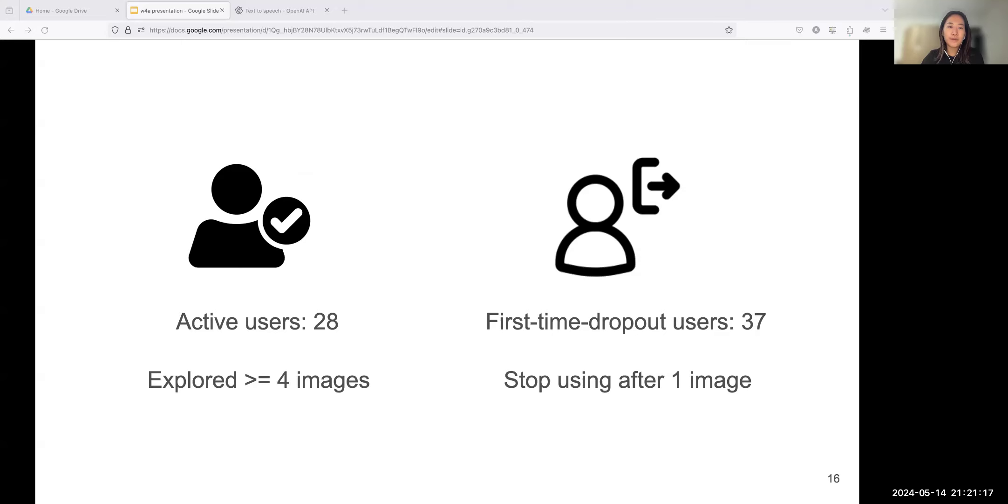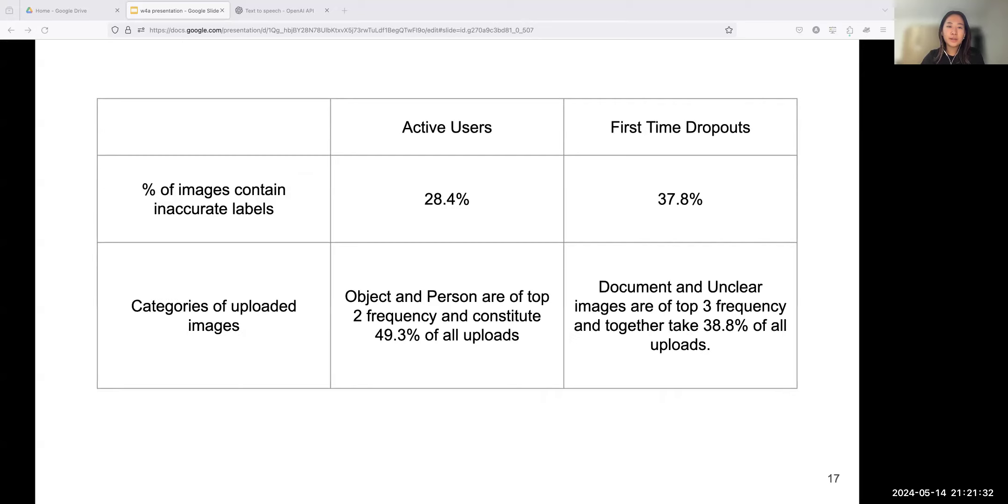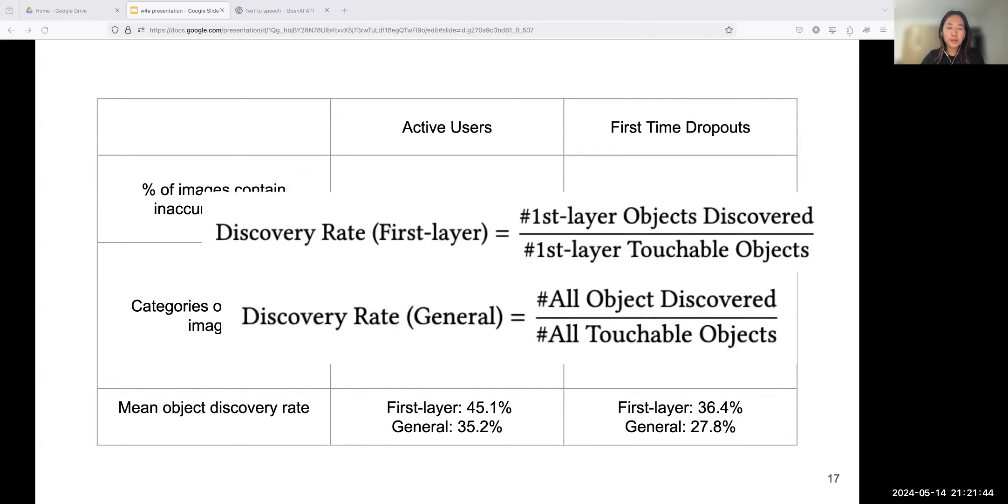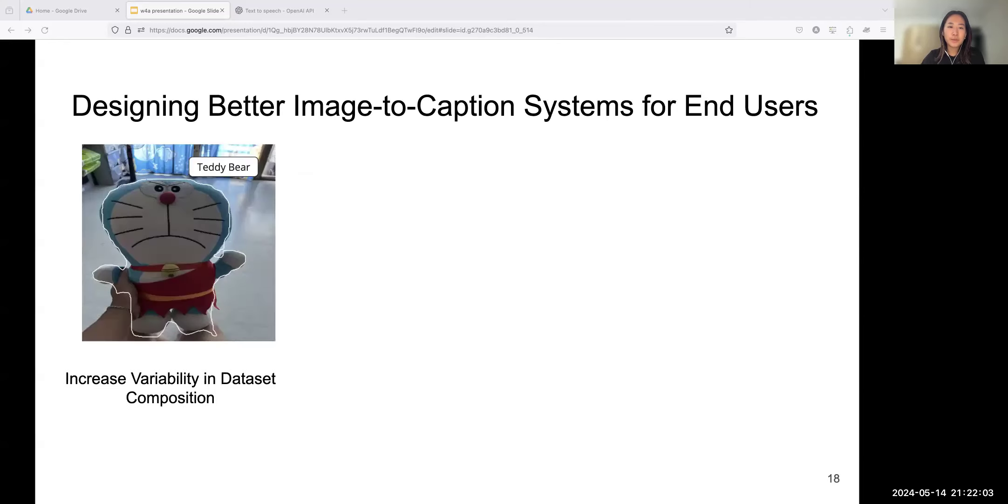Lastly, for the third research question of why. To understand user retention, we compared the activity logs of first-time dropout users and active users. We defined first-time dropout users as individuals who only explored a single image and refrained from further app usage. Active users are users who explored more than four times in our app. There are 37 first-time dropout users and 28 active users. Compared with active users, first-time dropouts encountered more inaccurate labels. They also uploaded more images with content challenging for current models to capture, like document and unclear. They also have lower object discovery rates than active users. The object discovery rate is calculated using the count of discovered objects divided by total objects.